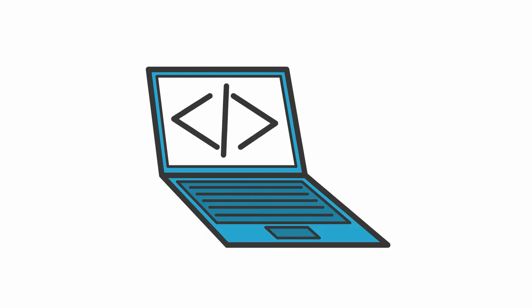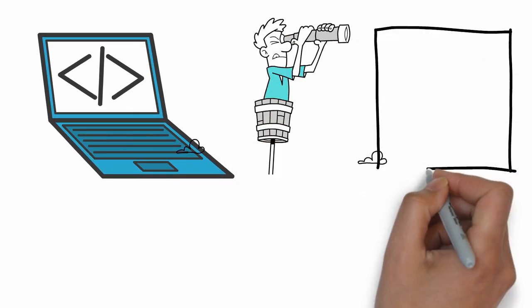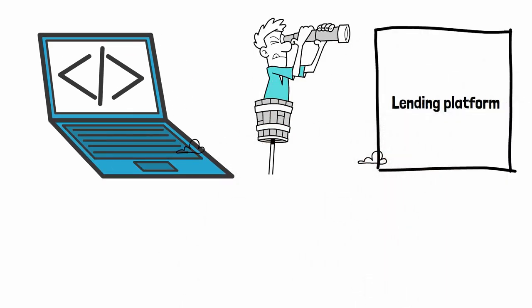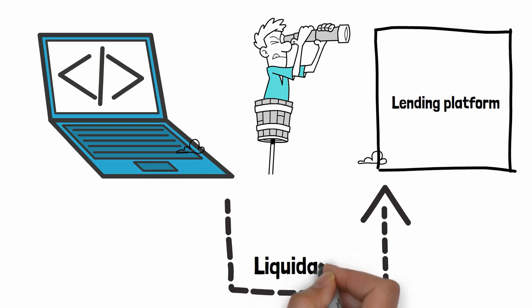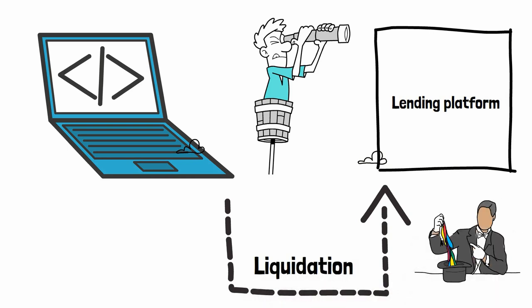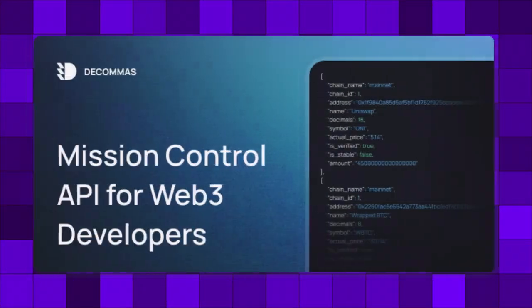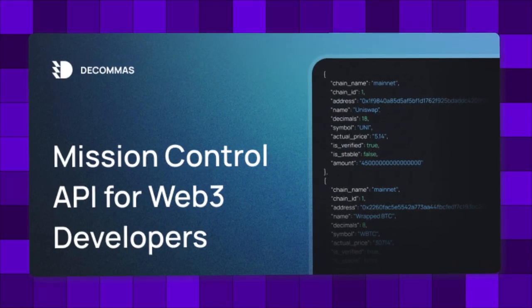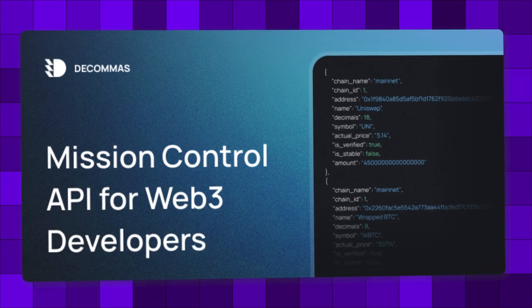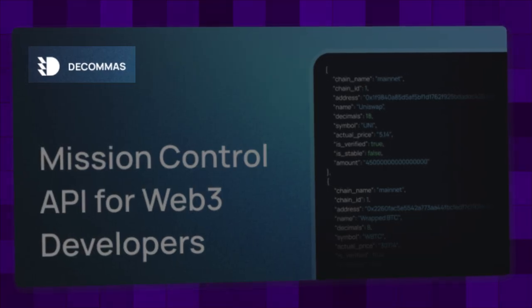To automate this process, you have to run a script that monitors lending platforms. Whenever the script sees a loan underwater, it triggers the liquidation process. It's like magic money. And while our trading bots are running in the background, let's take a quick pause to talk about a very important message from our sponsor, DECOMAS.